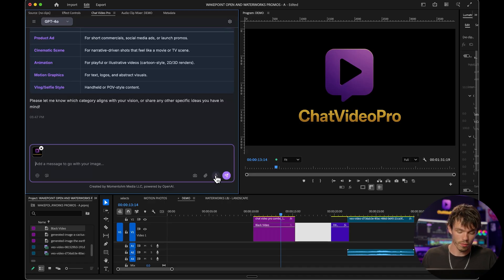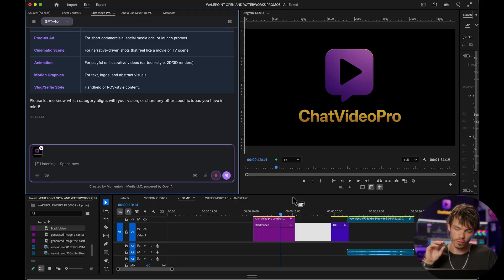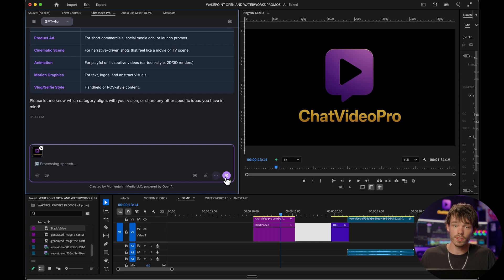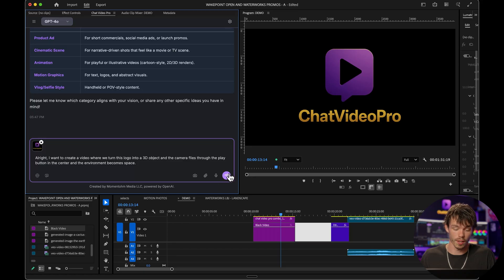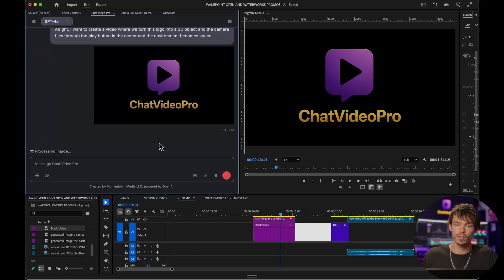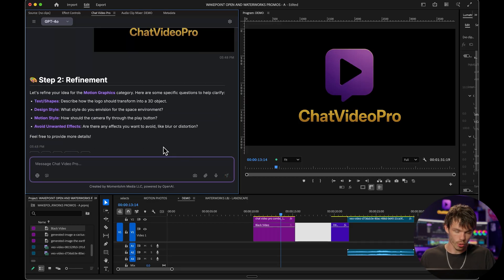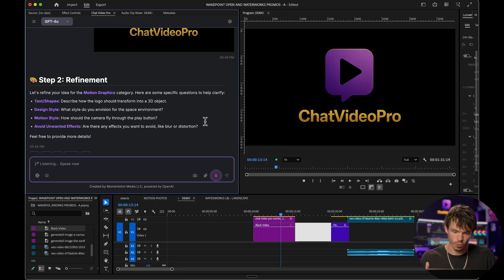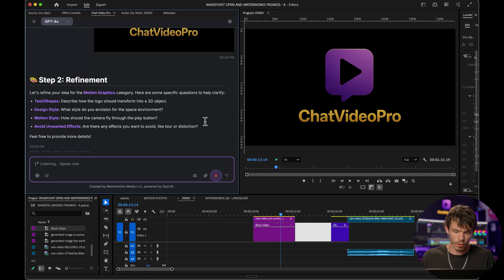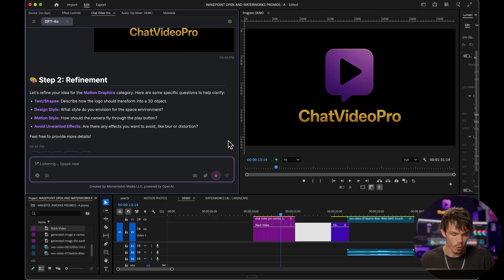I'm attaching the image of the logo again. I want to create a video where we turn this logo into a 3D object and the camera flies through the play button in the center and the environment becomes space. The system is going to ask follow-up questions to really confirm what you want. I want the logo to look like it's already floating around, rotating left and right so you can see it's got dimension — that it's 3D. Then the camera quickly flies through the play button, and when it does that, the environment transforms into space, and add some cool motion blur as well.